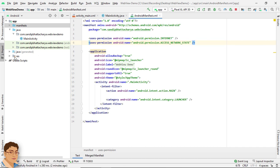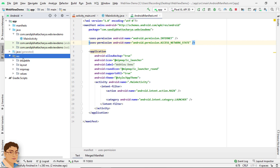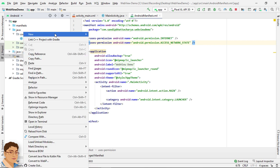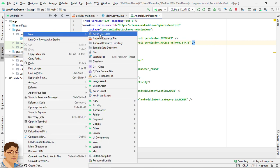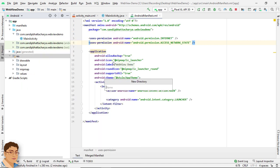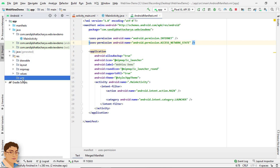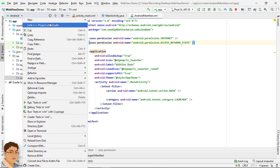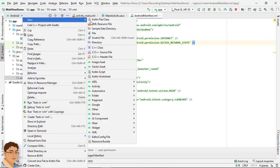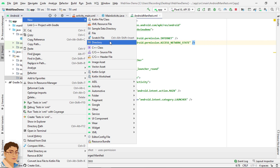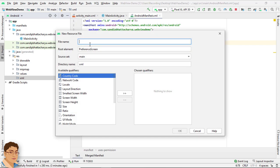Now go to res and create a folder by right clicking on it, New Directory, name it xml. Right click on it, New, XML resource file, and give a file name of network_security_config.